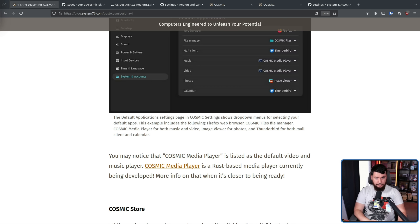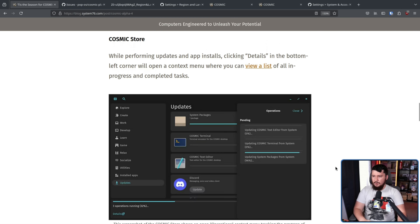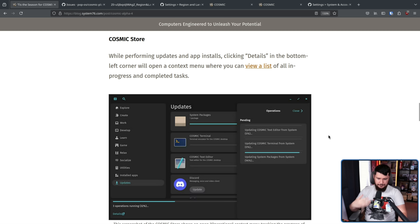For those of you who are App Store enjoyers — as in not me, because I just use Pac-Man — there is an update to the Cosmic Store. While performing updates and app installs, clicking Details in the bottom left corner will open a context menu where you can view a list of all in-progress and completed tasks. Basically, notifications of the things that you are downloading. Honestly, I am very surprised this didn't already exist.